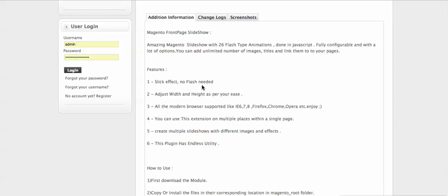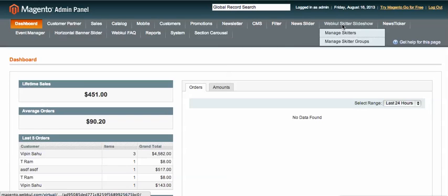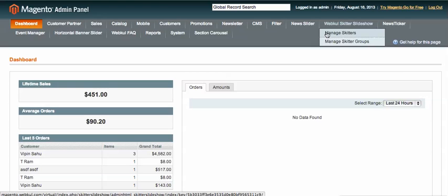I'll show you the demo of how to manage the backend of this slideshow extension. After installation of the module, you will see two tabs under Webcool Skitter Slide: Manage Skitters and Manage Skitter Groups. I'm going to show you each one.